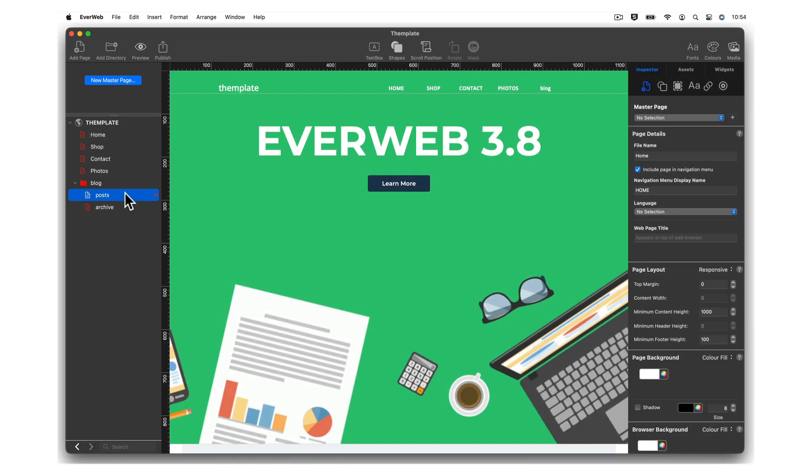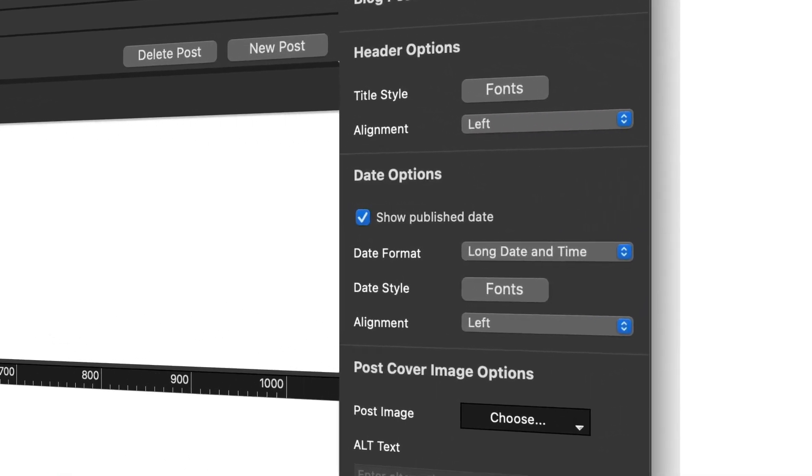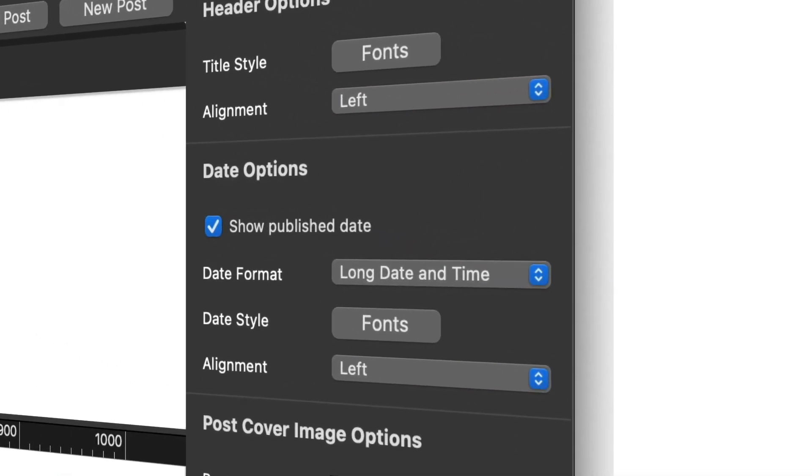If you have a blog in EverWeb, we've now added new header and date field alignment options.